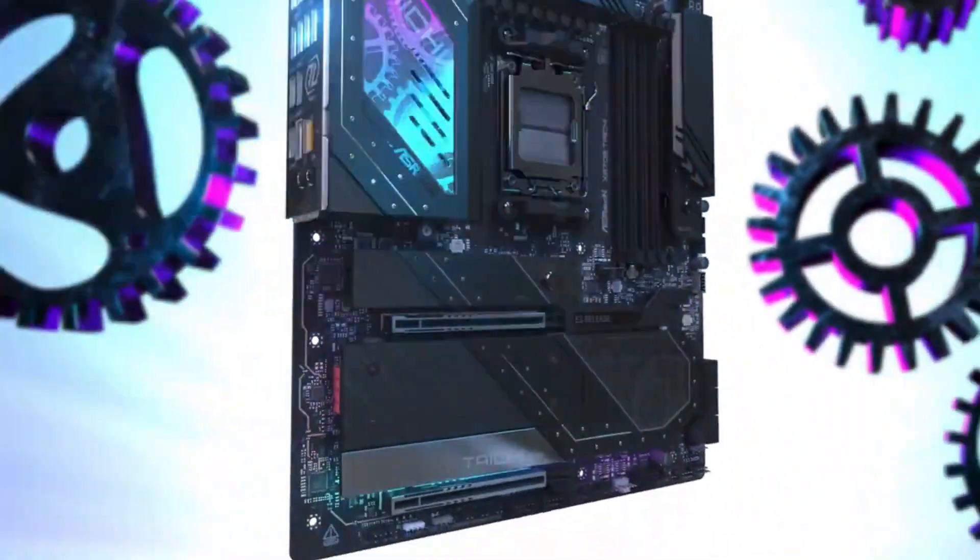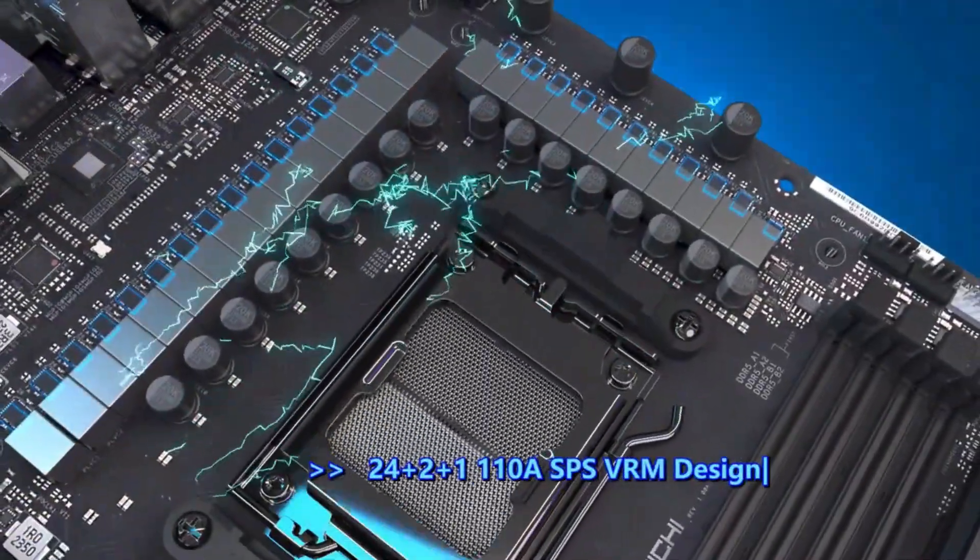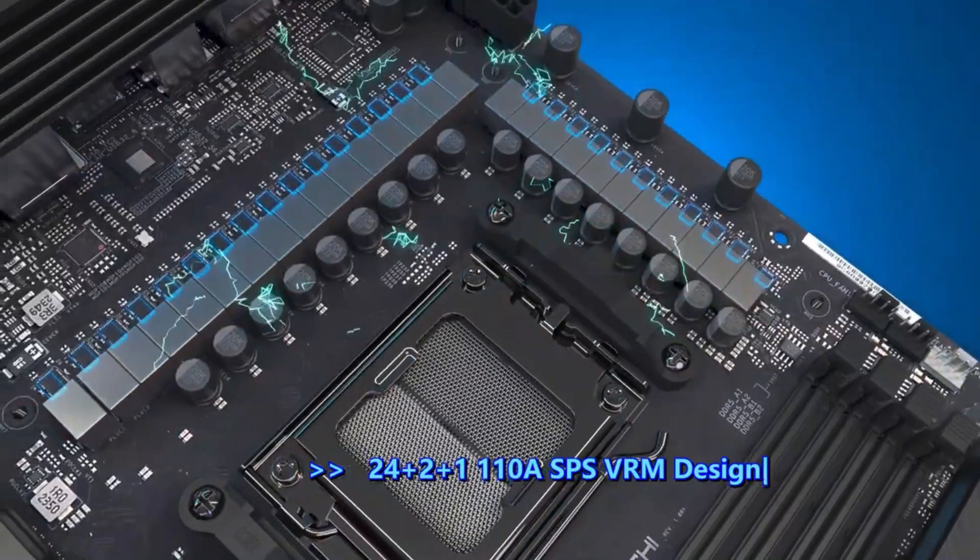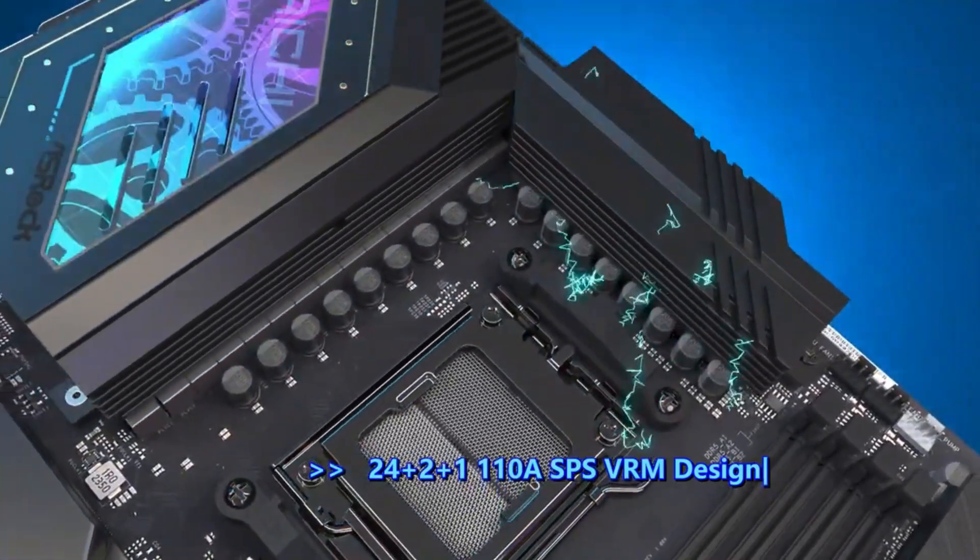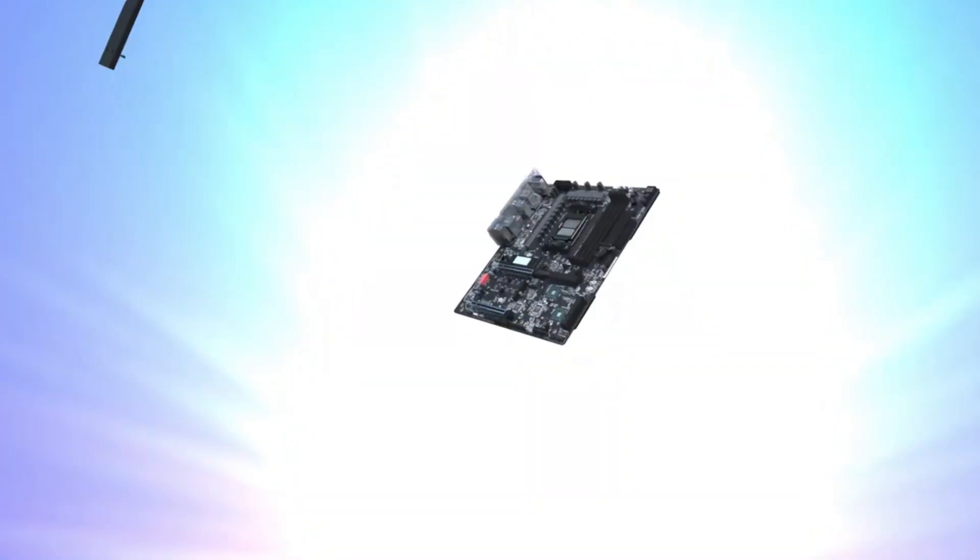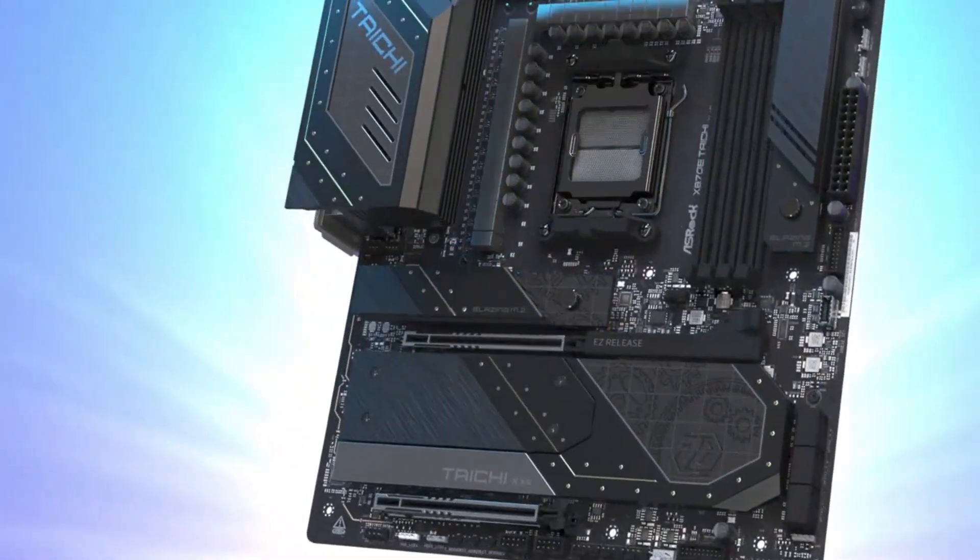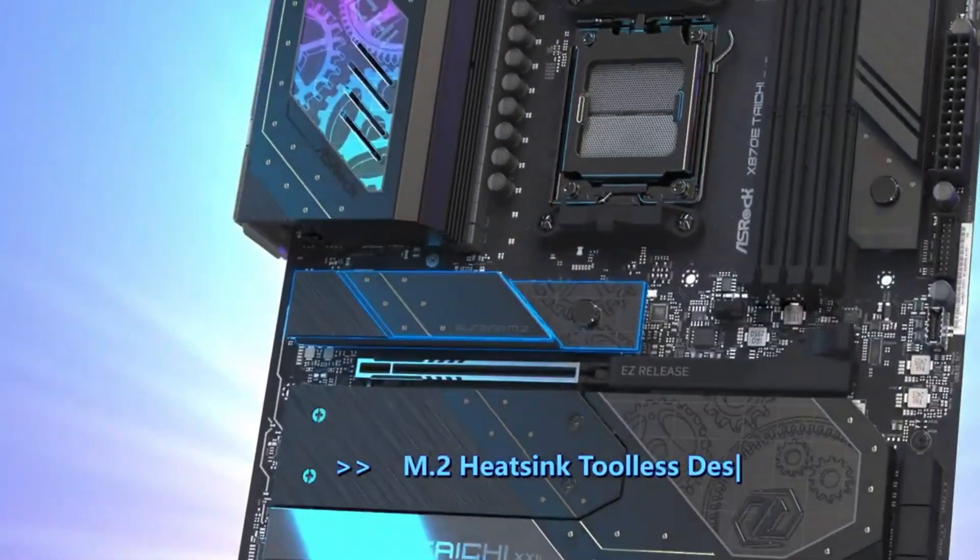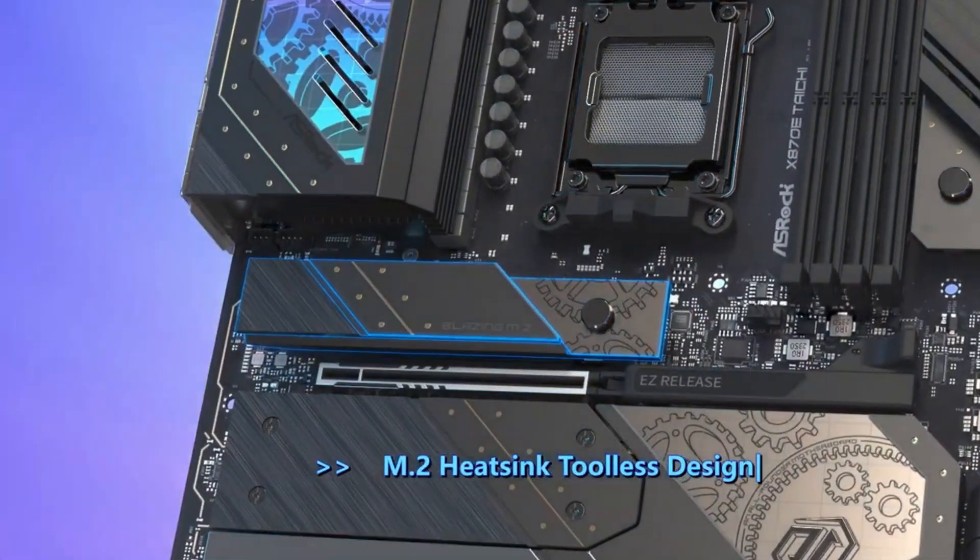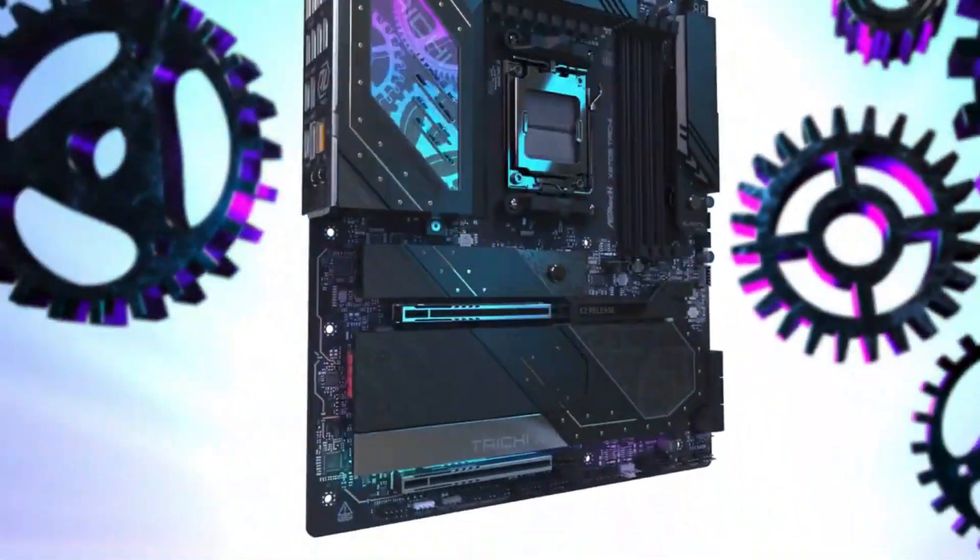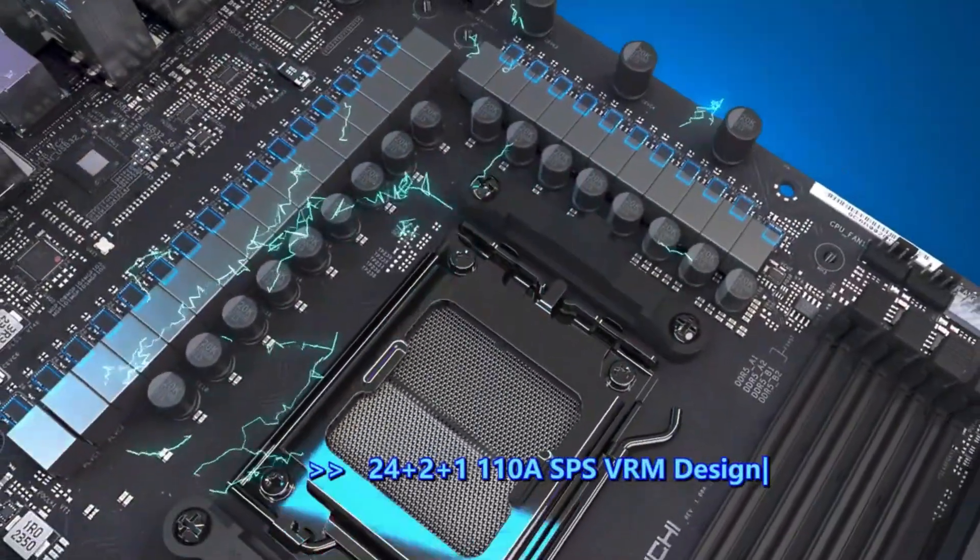On the design side, the Taichi has a premium metal aesthetic with tasteful RGB and a durable build. If you're building a rig that blends performance and style, and you want to tinker and push hardware limits, the Taichi offers a strong balance between elite performance and mid-premium pricing.